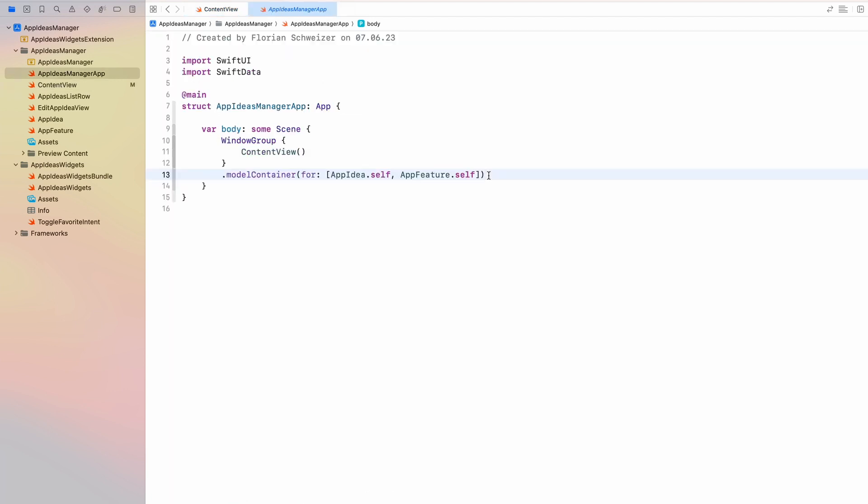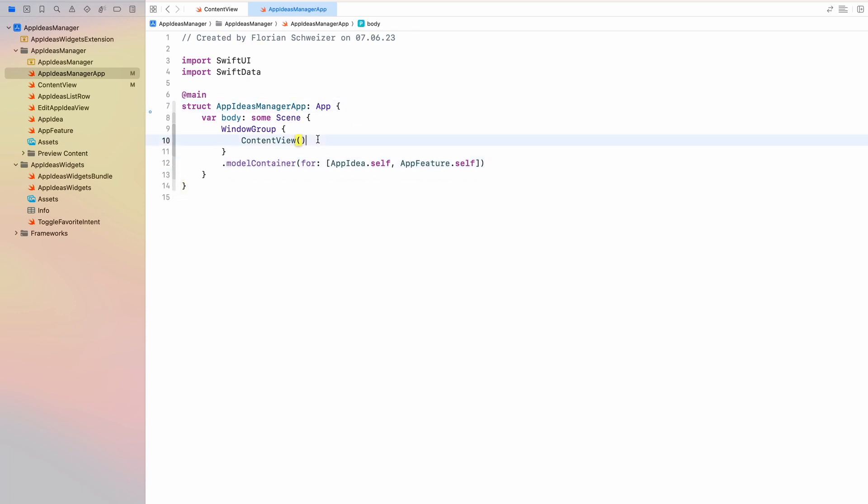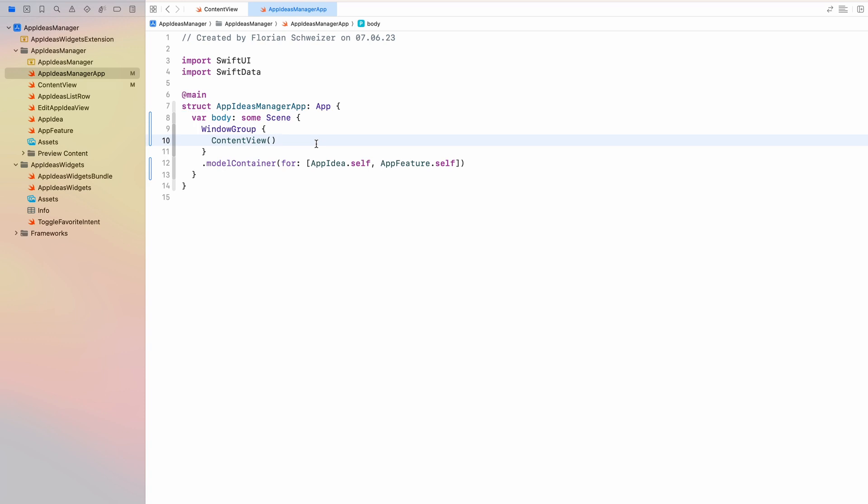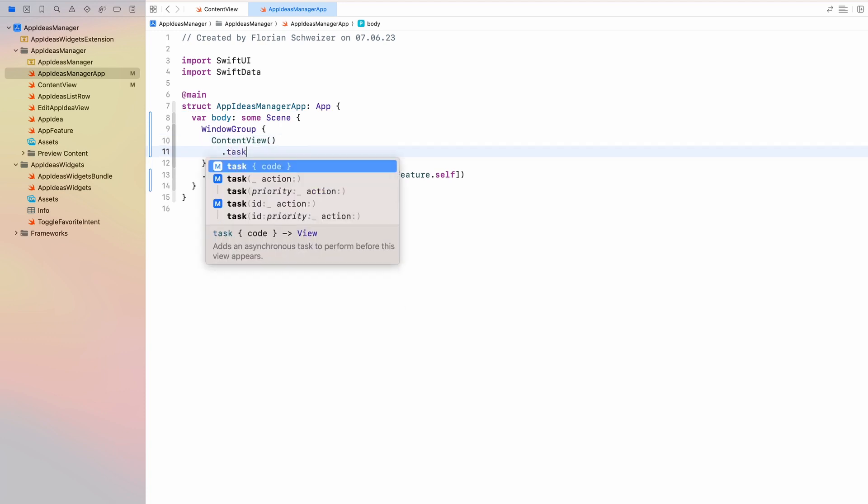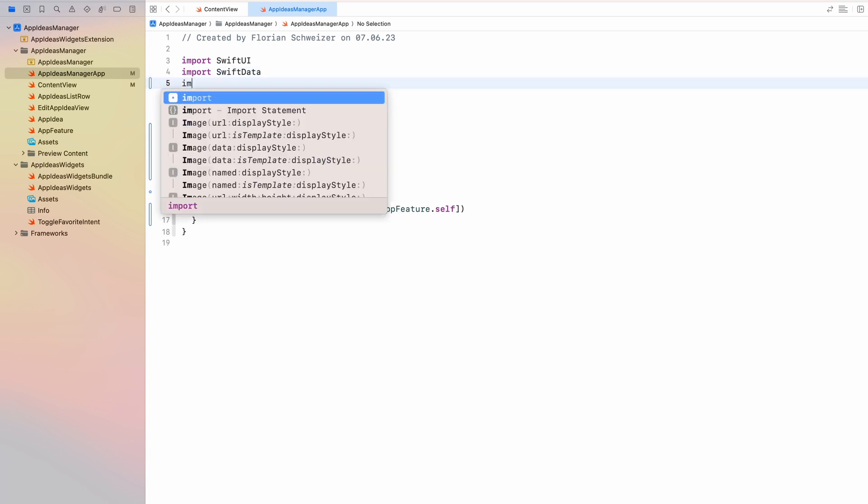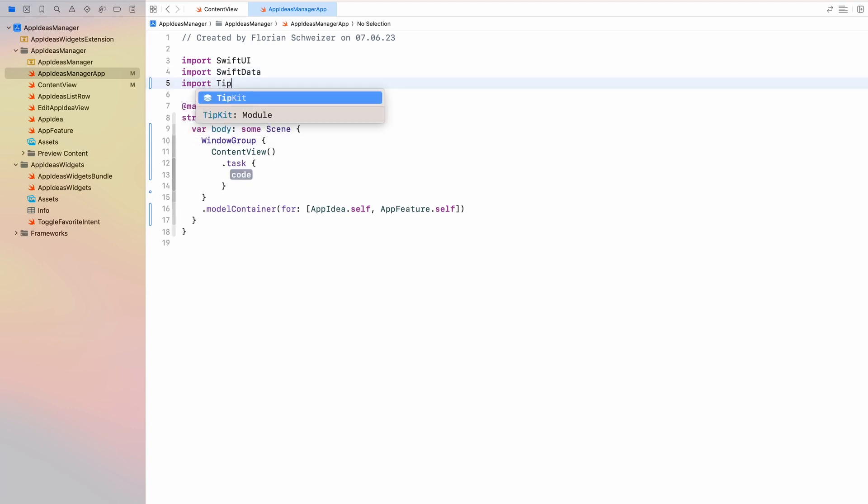So in your actual app struct, where you created your window group probably, and have the content view in this case. I will first of all re-indent all of this. Because otherwise we will create a mess in a second. And here on your, I would say, content view, your root view, you will have to attach the SwiftUI task modifier. This allows you to call asynchronous code when this view first appears. And the code that we will call is from the tipkit framework. So we will have to import tipkit at the top of our file here.